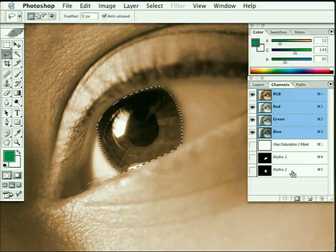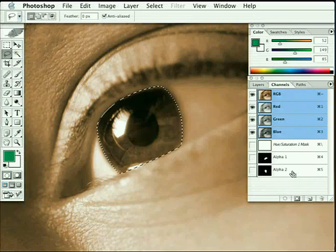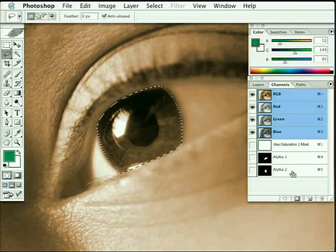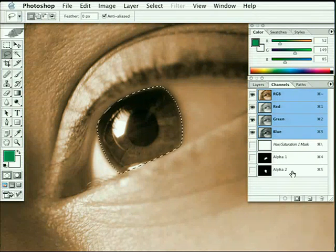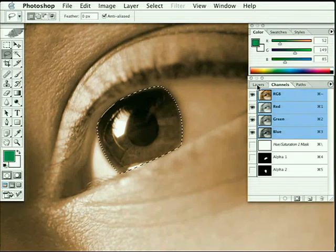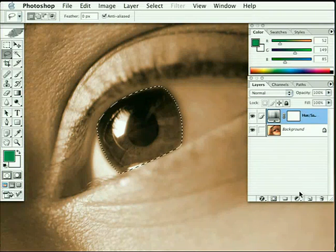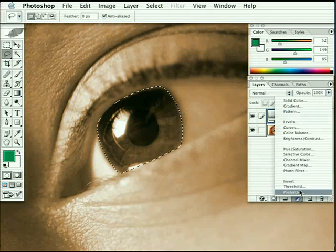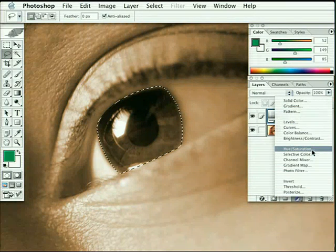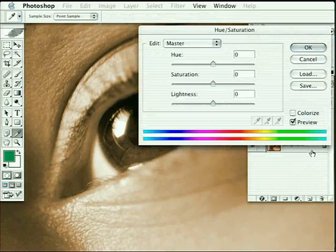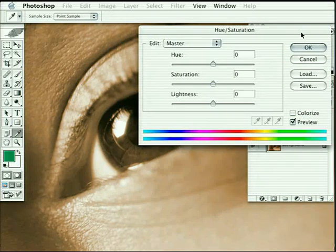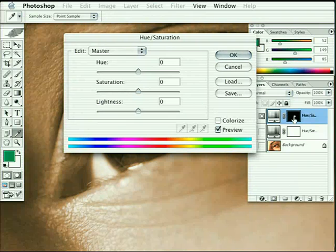All we need to do now, now the selection is active, come to the layers palette, once again come to the adjustment layers, go ahead and choose hue saturation. And don't forget, because we have a selection active, it's automatically going to create a layer mask of that perfect shape over here on the layer itself.